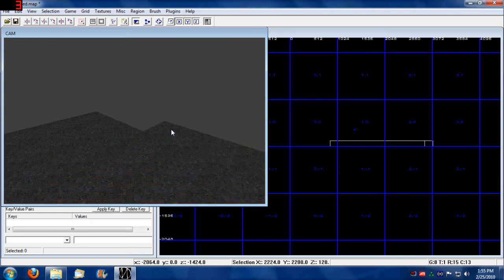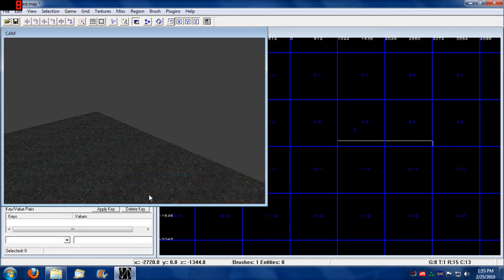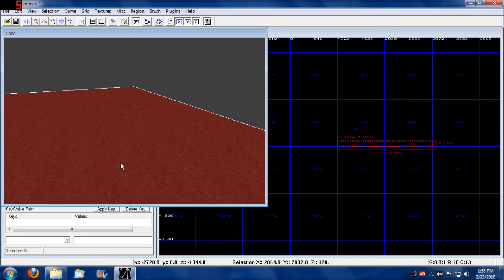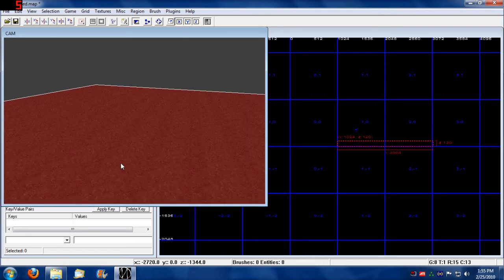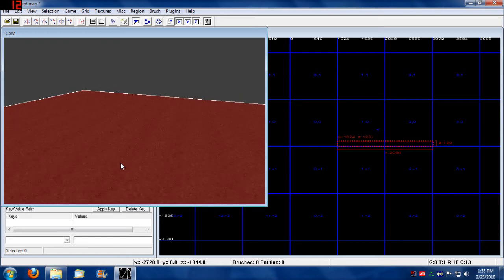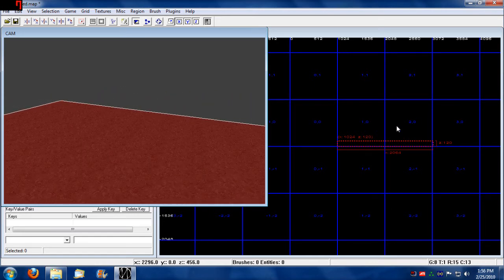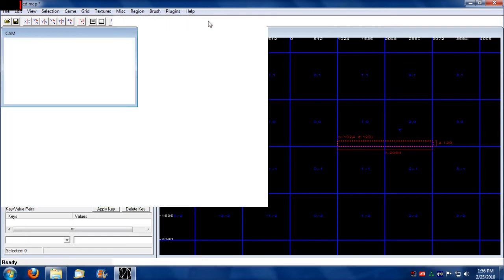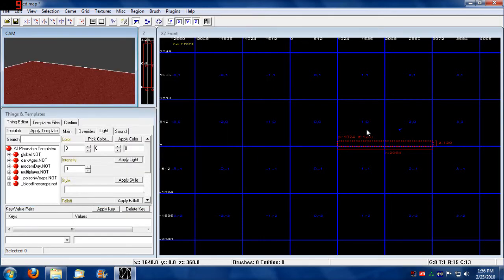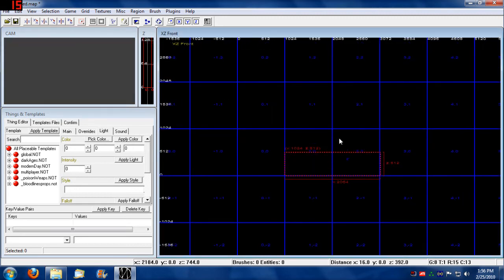What I'm going to do is I'm going to delete this brush I just made. Instead, I'm going to expand this brush upwards in my view here. I'm in the front view, currently.